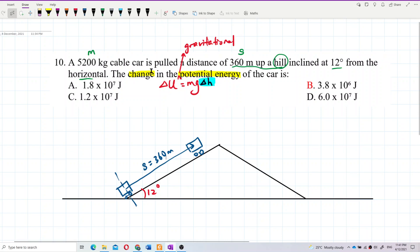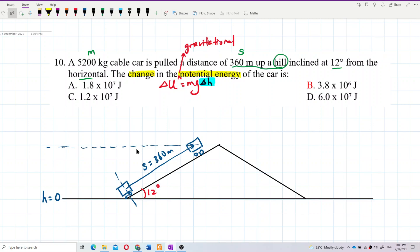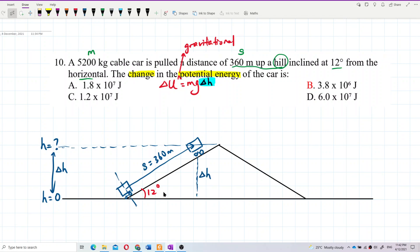We can set the potential energy at ground level to zero. At the upper position, we need to find the height. This vertical height is delta h. Looking at the right-angle triangle formed, we need to find delta h — the vertical side.